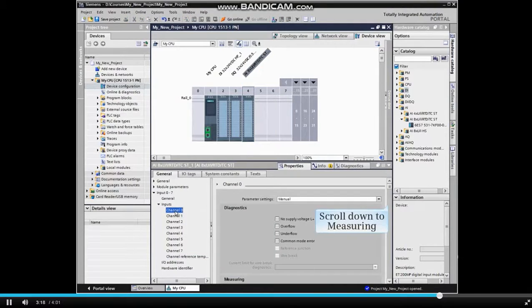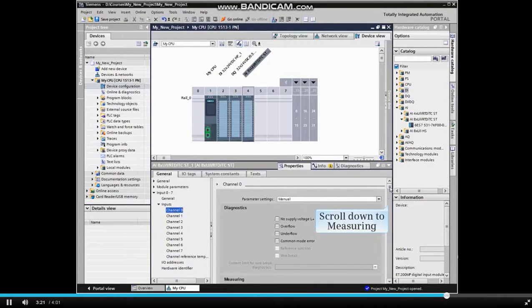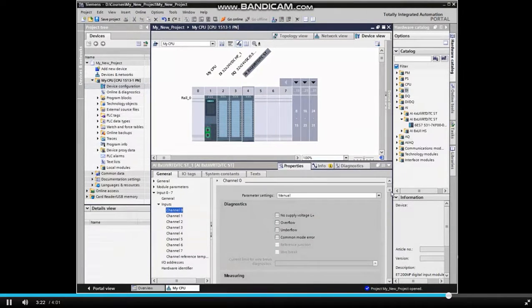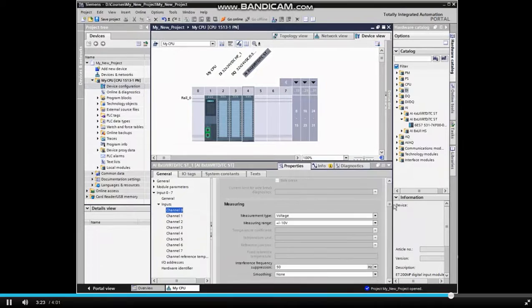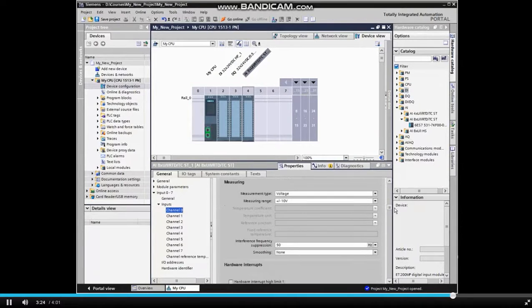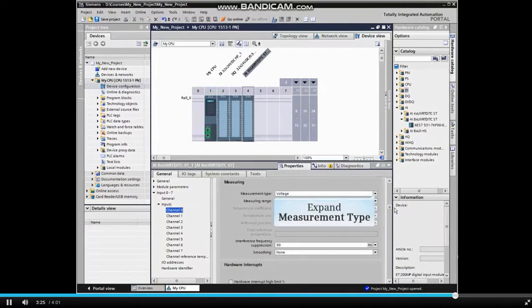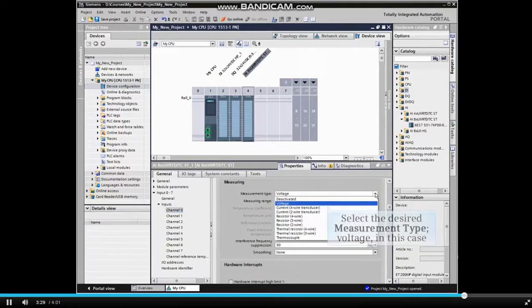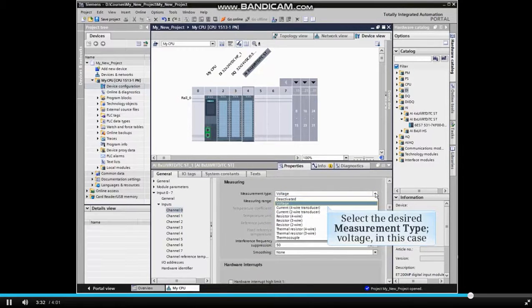Scroll down to the Measuring Type selection, expand the Measuring Type listing, and select the desired measuring type, voltage in this example.